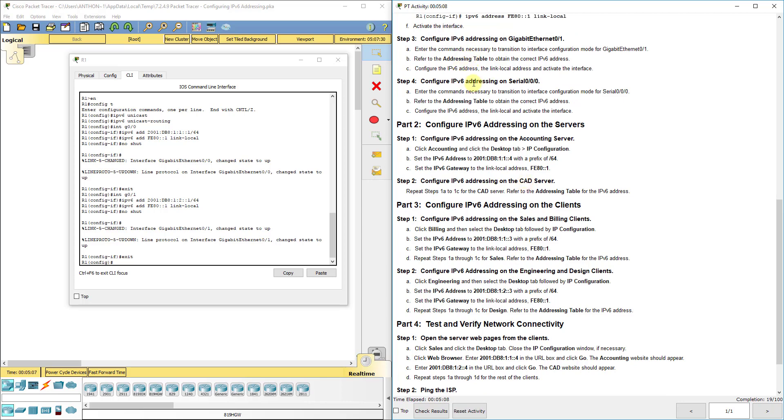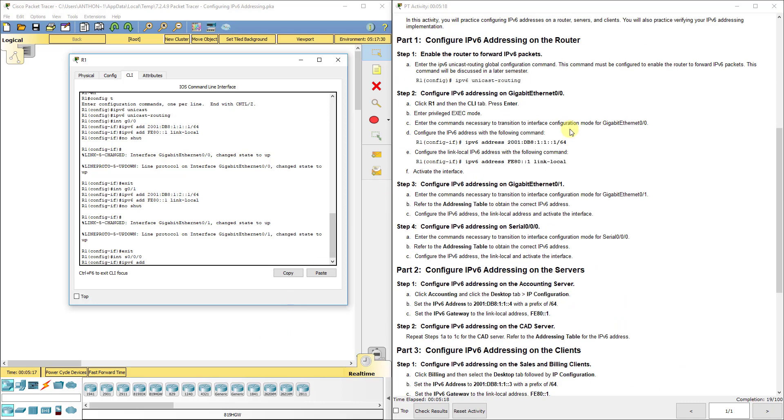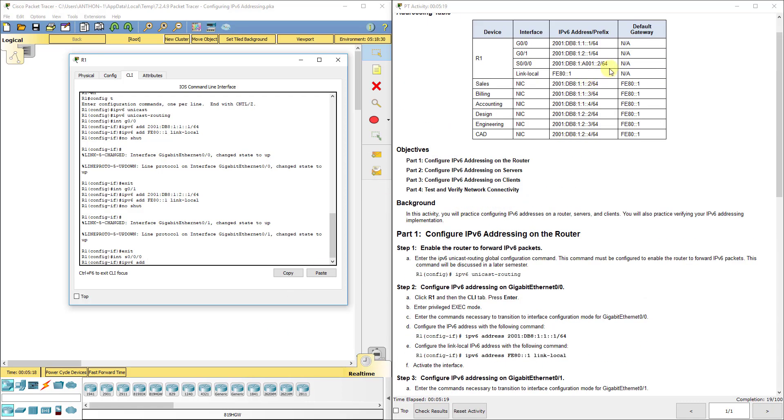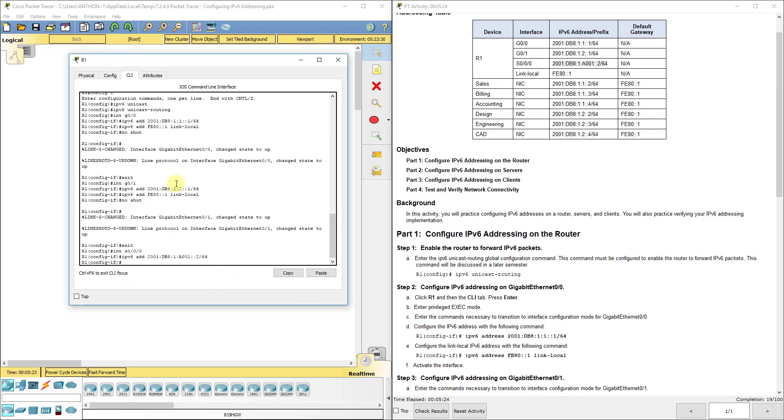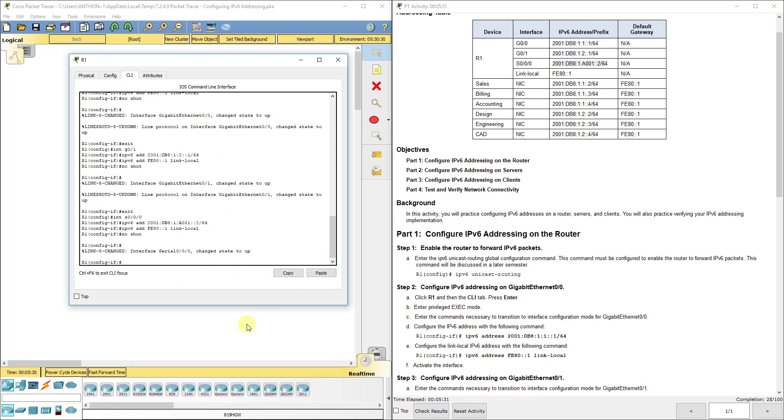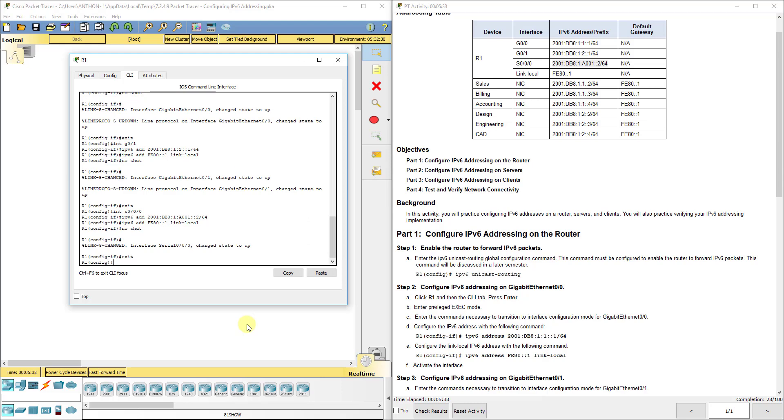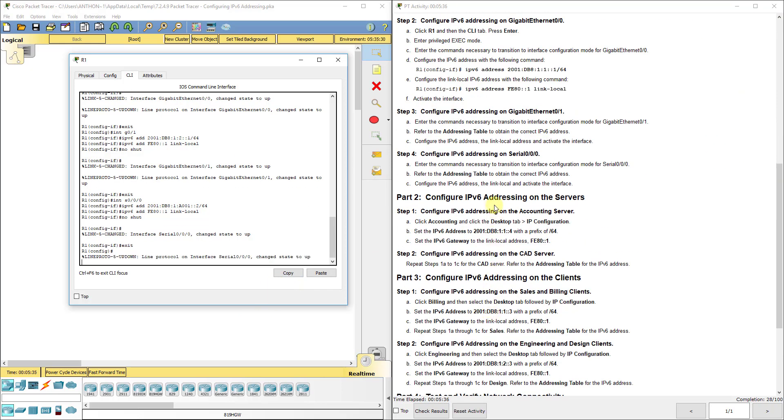Now we're going to do the serial interface. So interface S000 IPv6 add. I'm going to grab that one. Set our link local. And no shut.